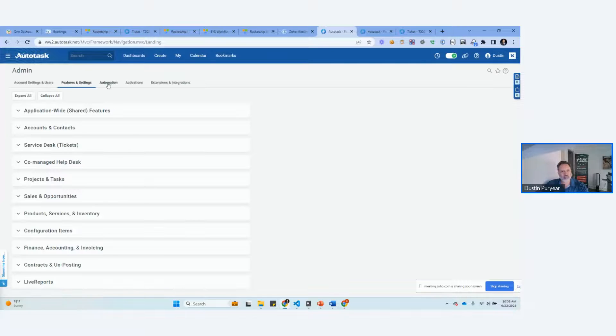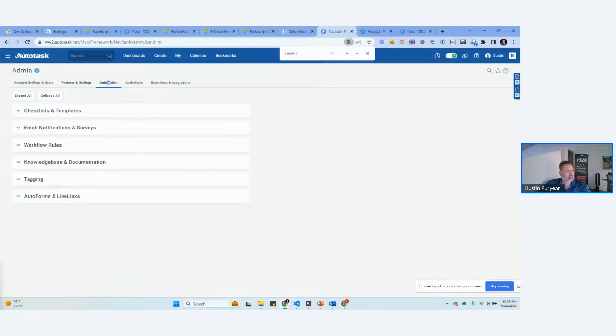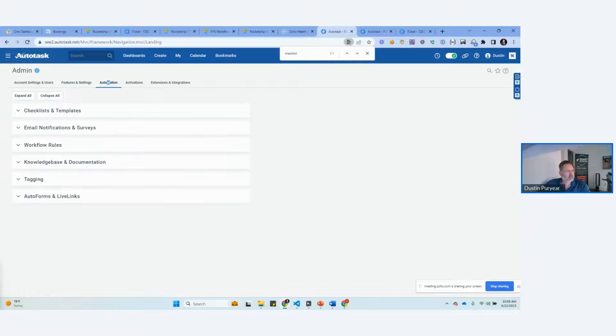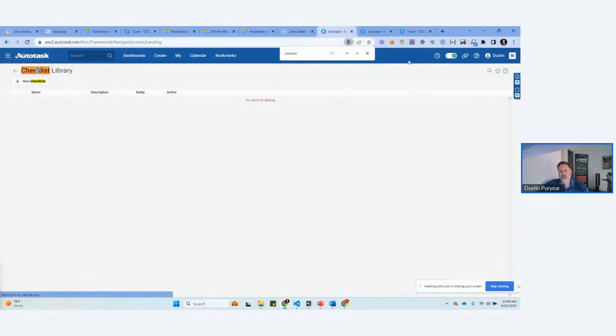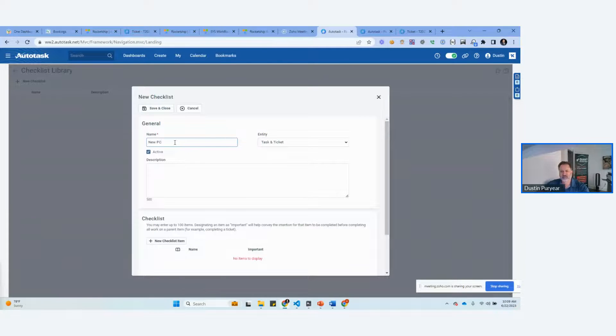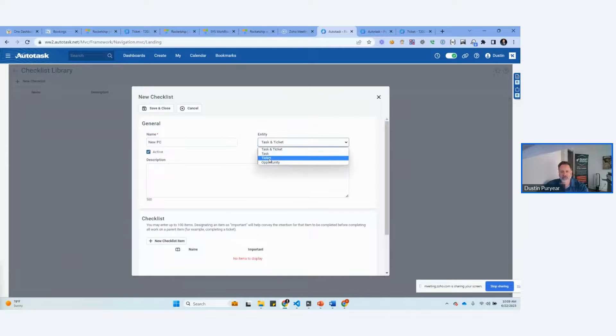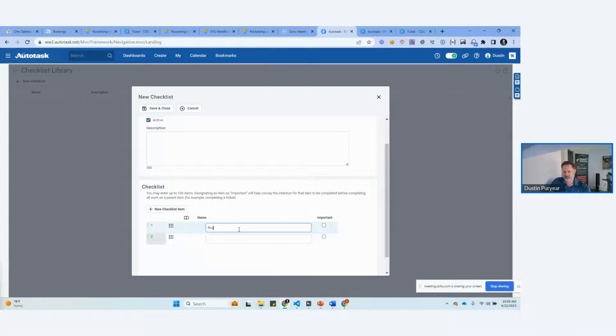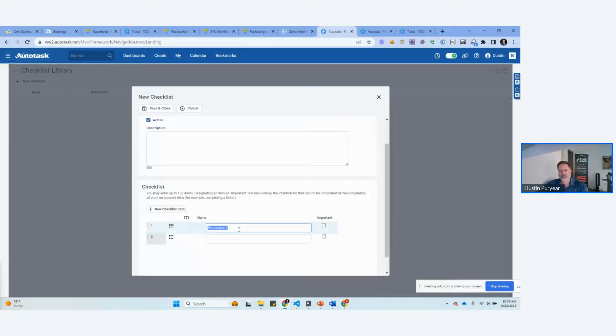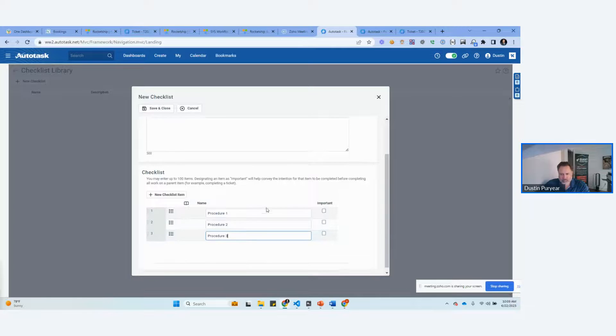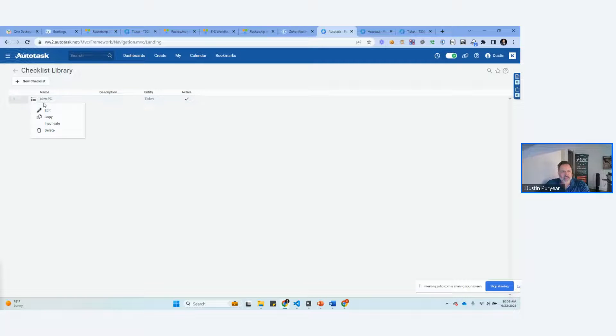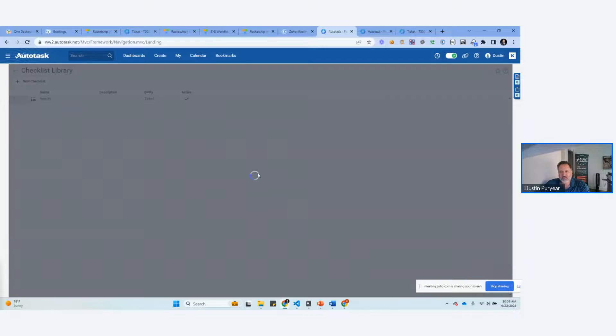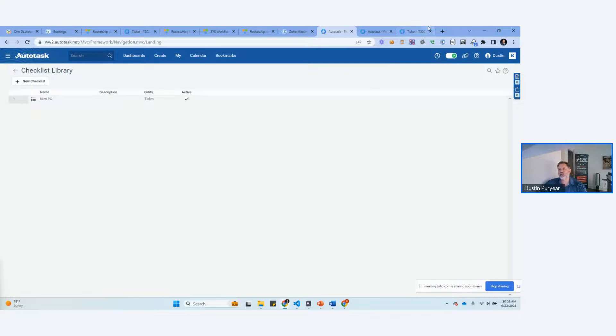What we're going to do is we're going to go make sure we have a good checklist available. Checklists and templates can't be more obvious than that. Let's see what we have available here. No checklists. So new PC. I only want to do it for my tickets. Procedure 1, Procedure 2, Procedure 3, and Save and Close. I will tell you, they have improved the editor for that. It used to be horrendous.